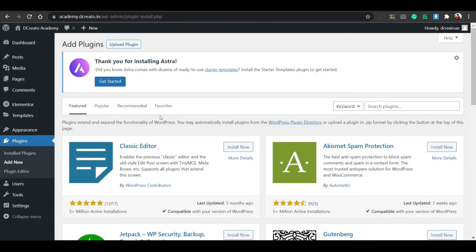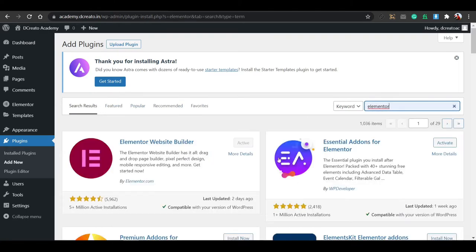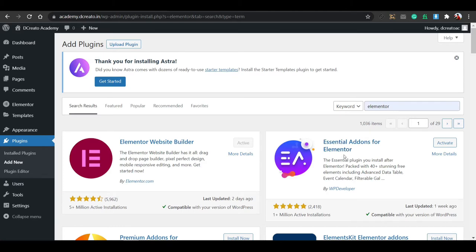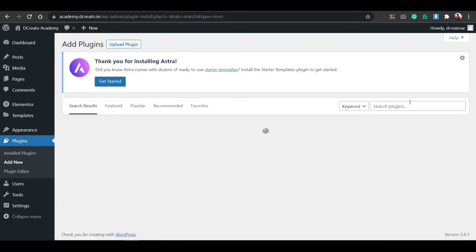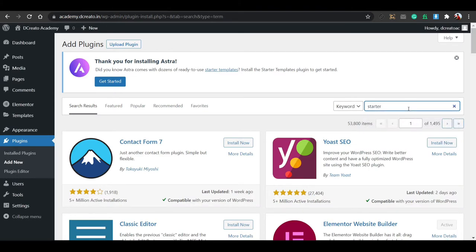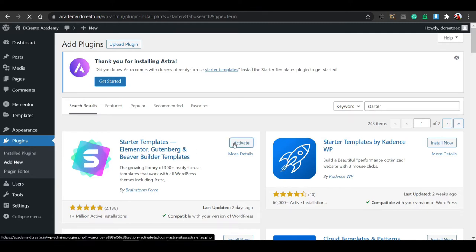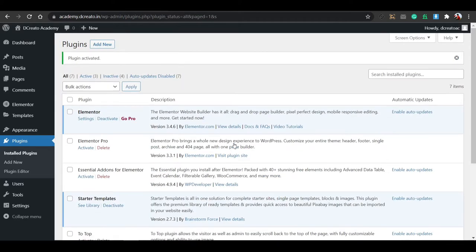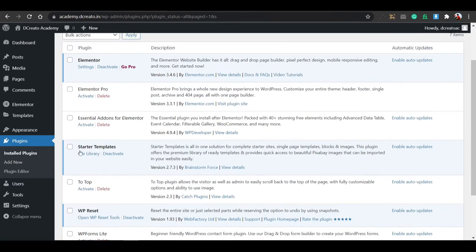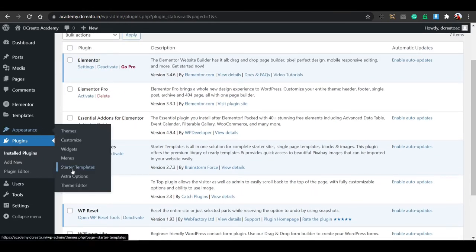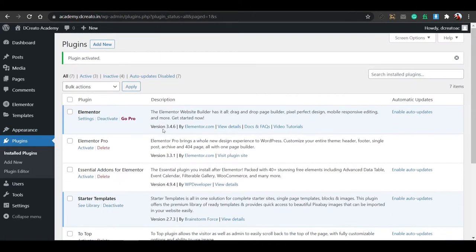Go to Add New plugins again. If you search for Elementor, scroll down and you can see this is the Essential Add-ons for Elementor. You can also install this — it is an important plugin with a lot of features. Then go to the plus icon and search for 'starter template'. You will see the Astra Starter Templates plugin for Elementor, Gutenberg, and other page builders. This is an amazing plugin to make your website with just a single click.